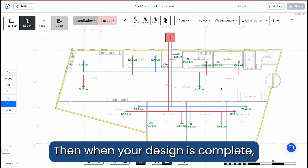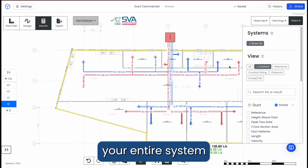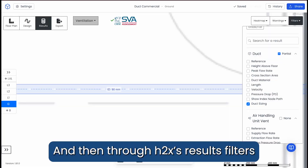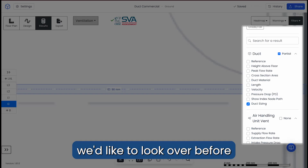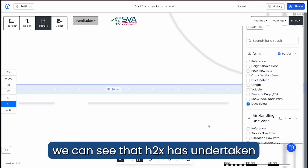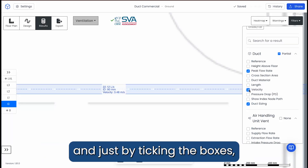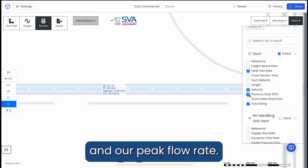Then when your design is complete, clicking Results instantly sizes and calculates your entire system with SIPSI verified accuracy. Through H2X's results filters, we can isolate any calculation we'd like to look over before exporting our documentation. Zooming in on our ducts, we can see that H2X has undertaken some pretty complicated calculations, and just by ticking the boxes we can see our pressure drop, our velocity, and our peak flow rate.